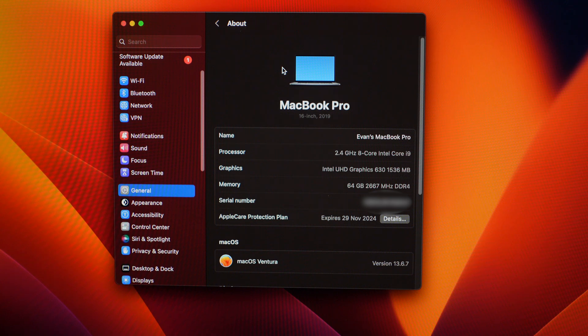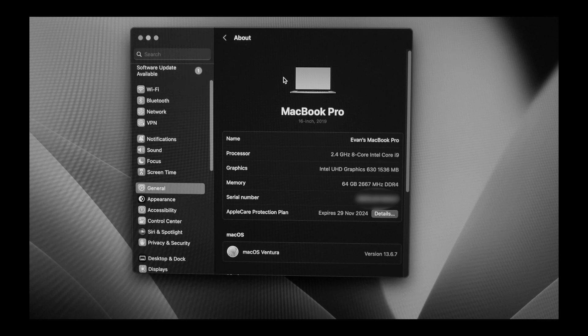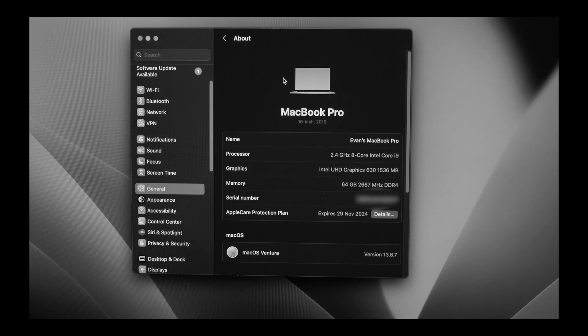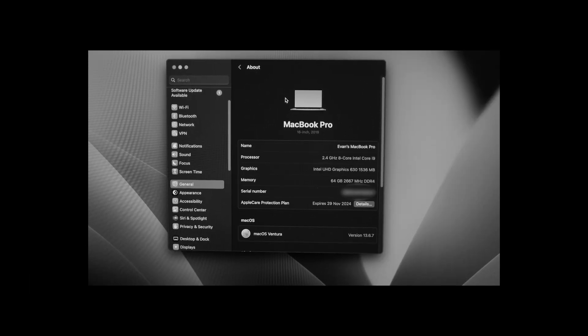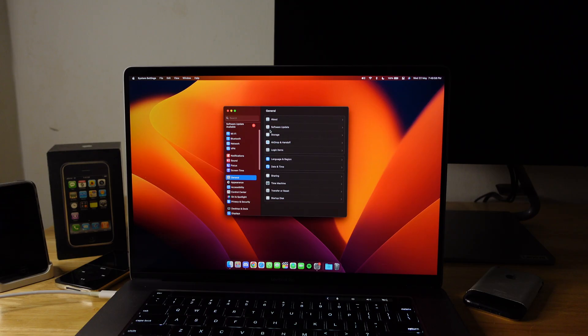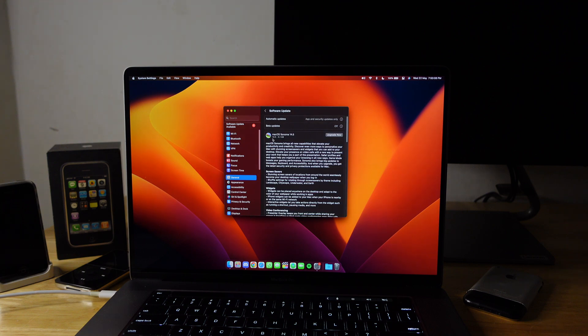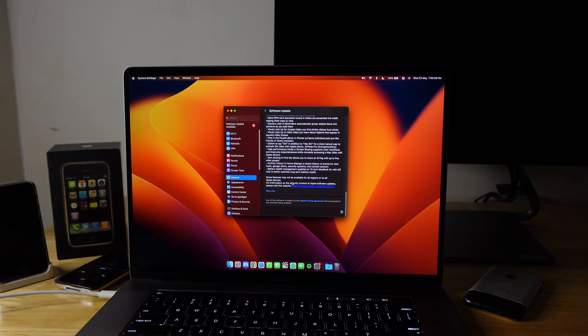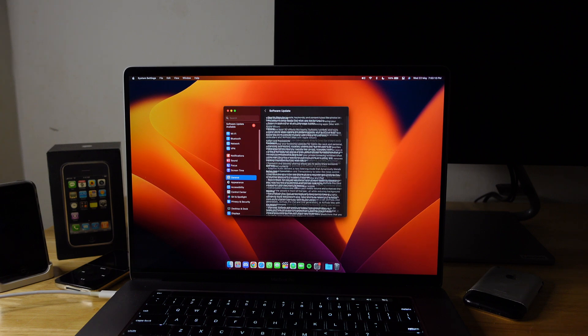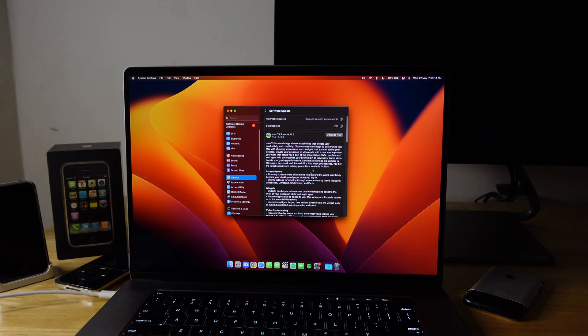It just came out like a couple of days ago. Might as well just update this thing. I don't know why I did the update twice though, but I'm just doing it anyway. So what I need to do is go to Software Update, and the update should pop out right here. macOS Sonoma 14.5.